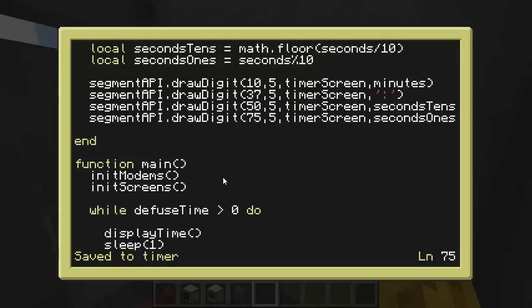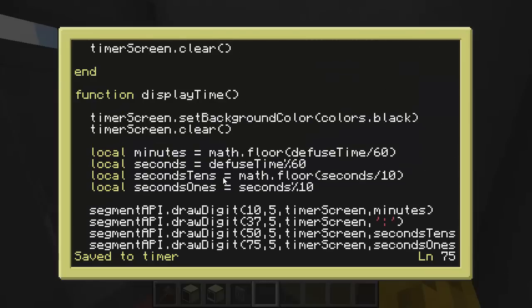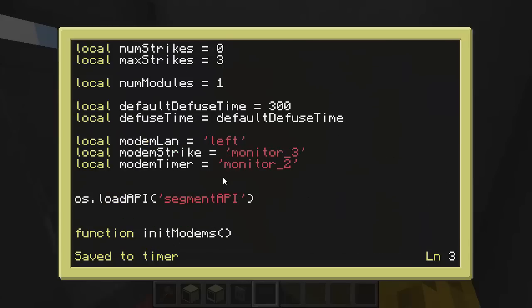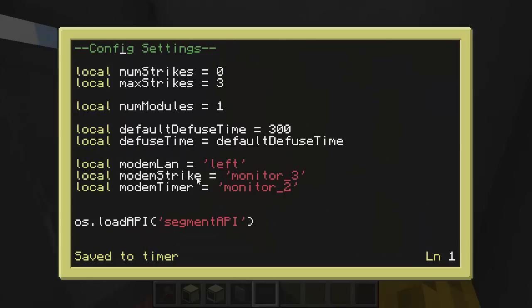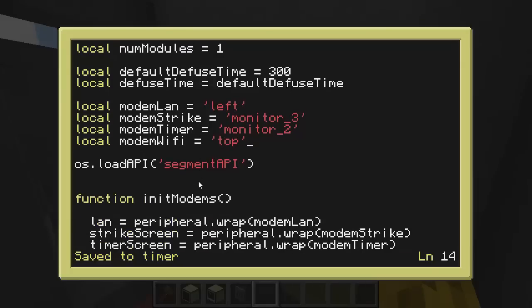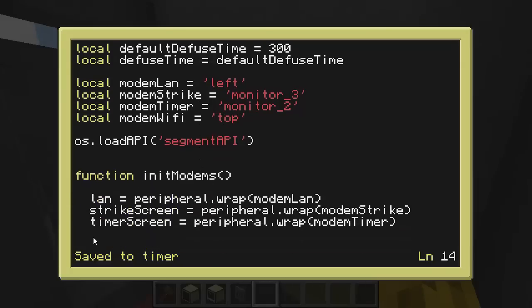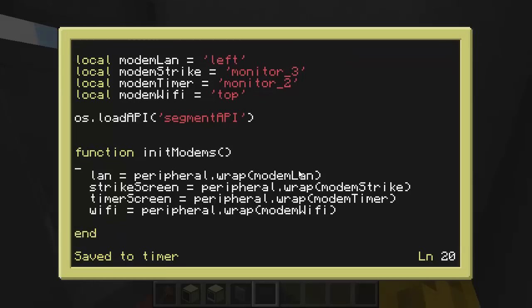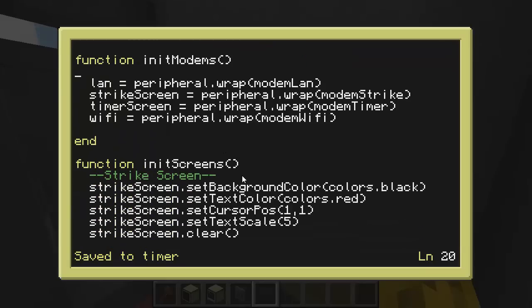That's the updates I've made in between. Let's go ahead and add things to support modems. So the first thing we do is go to the very top and let's have a local variable called modem Wi-Fi. And that's just the side it's on. Remember we put that on the top. And now in our initialization of our modems, let's have something called Wi-Fi. And that's going to be peripheral.wrap modem Wi-Fi.